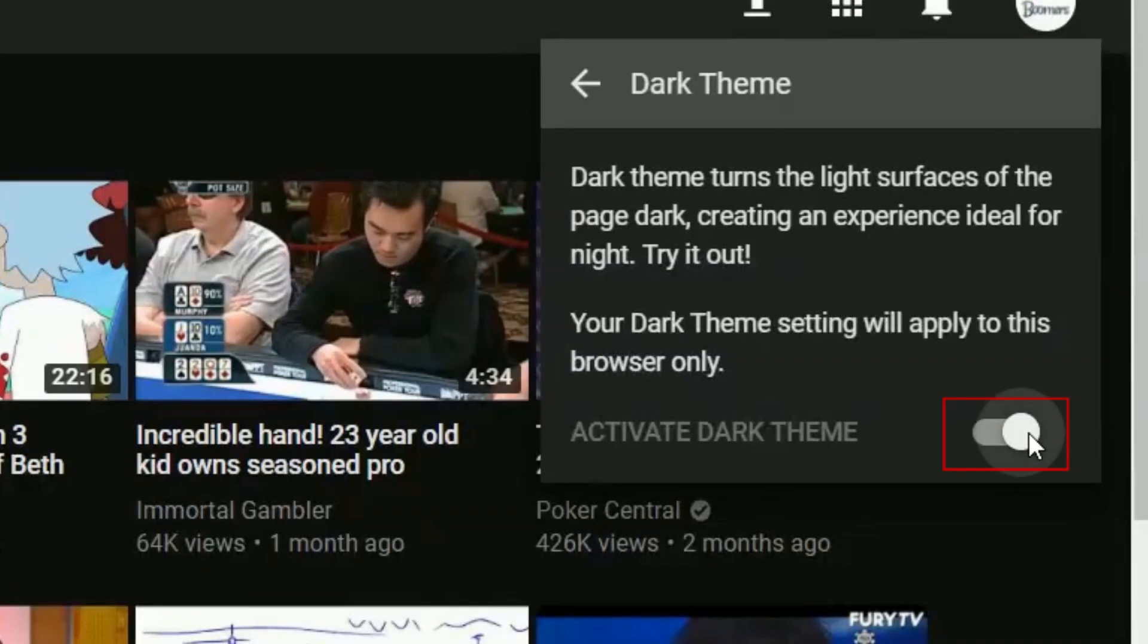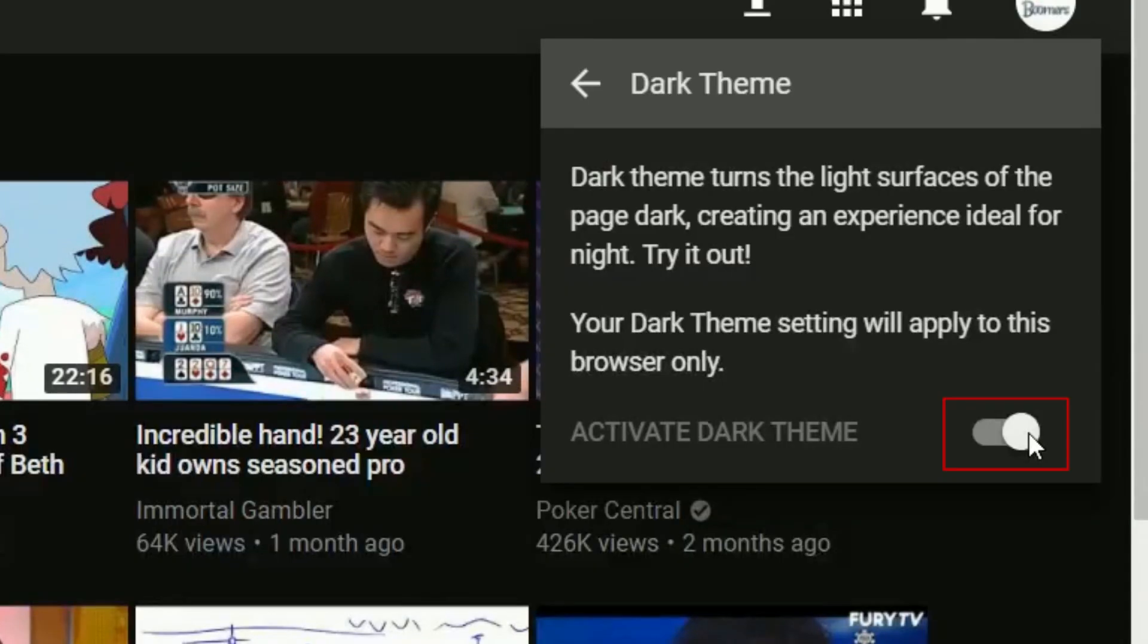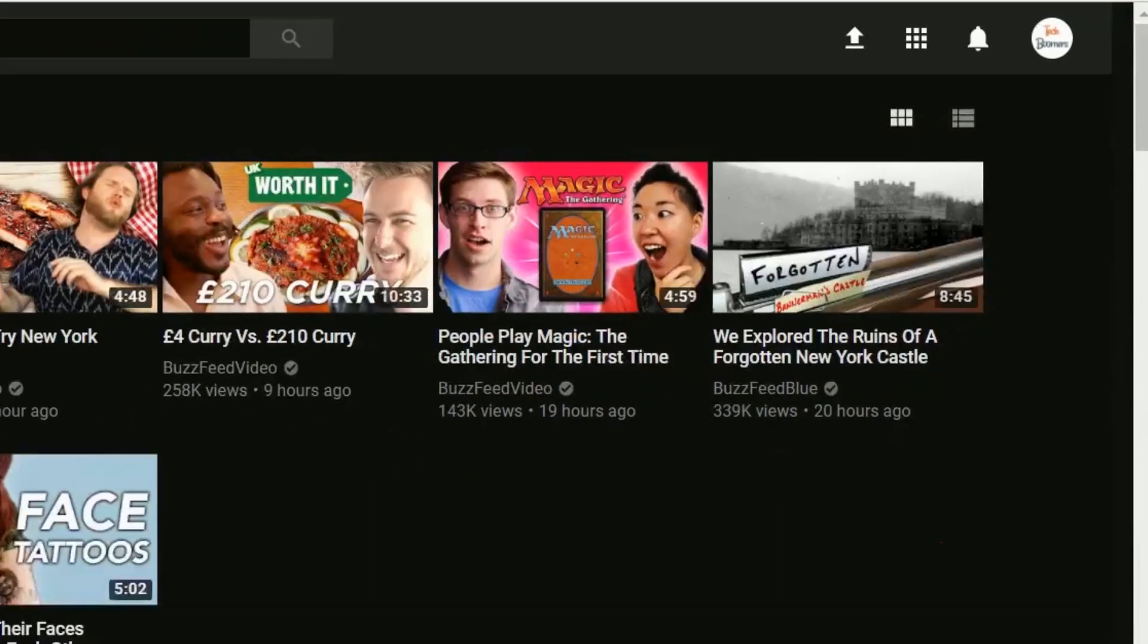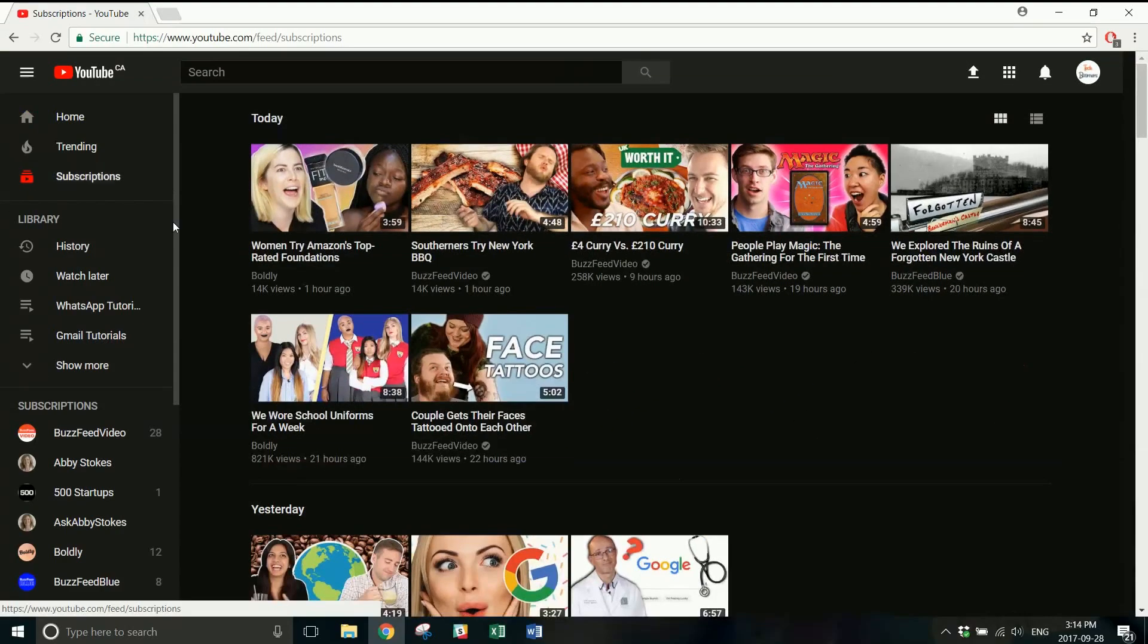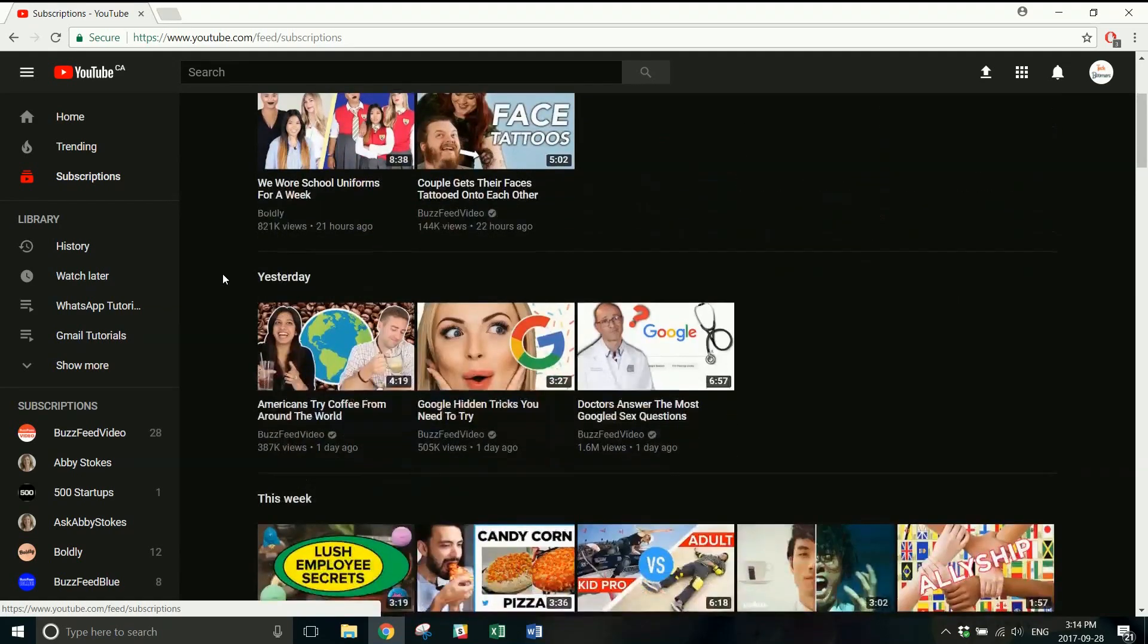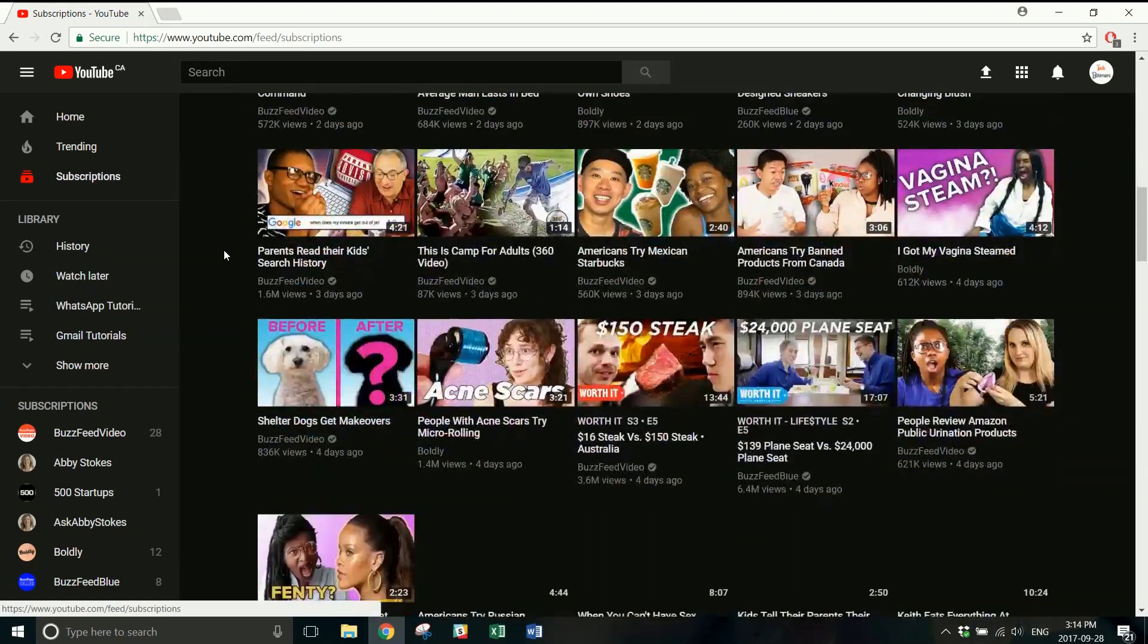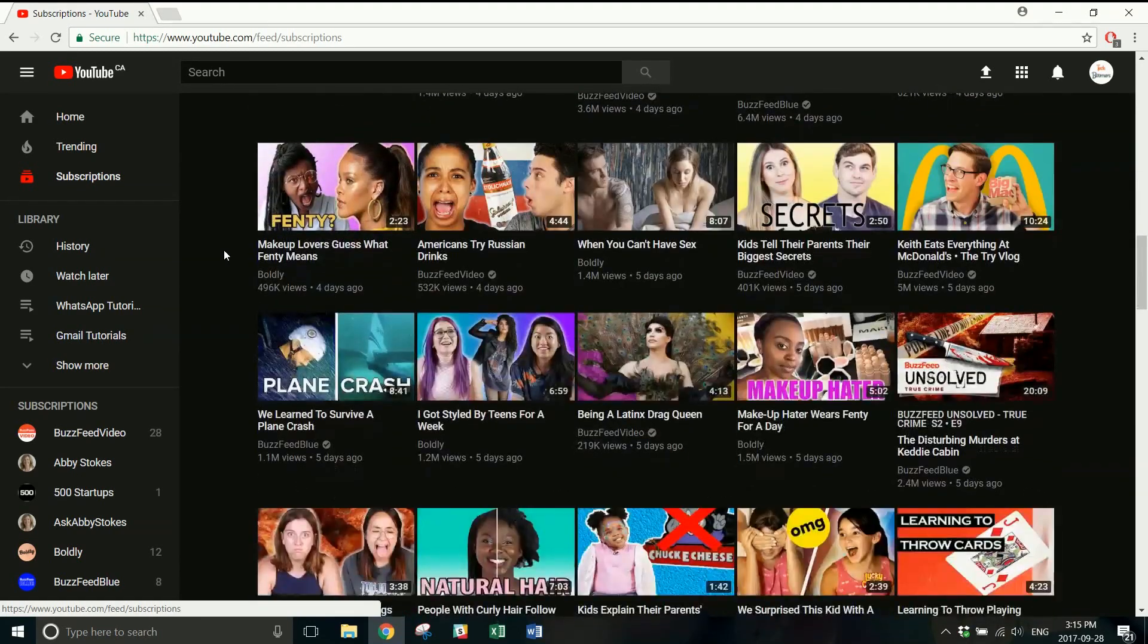You can easily turn the dark theme on and off as you please. Unfortunately, this feature has not yet been made available for mobile devices, but we'll be sure to let you know when it does.